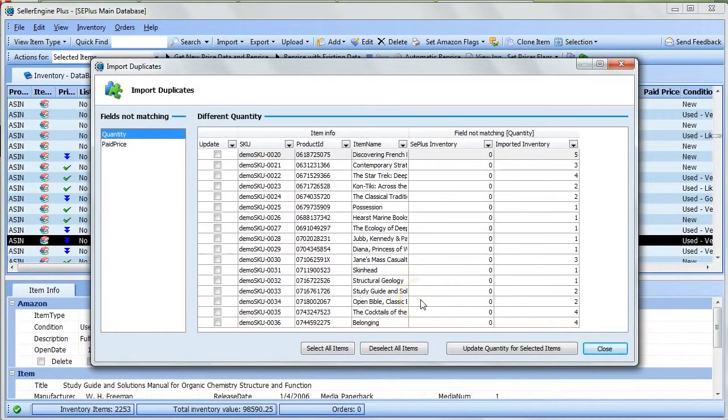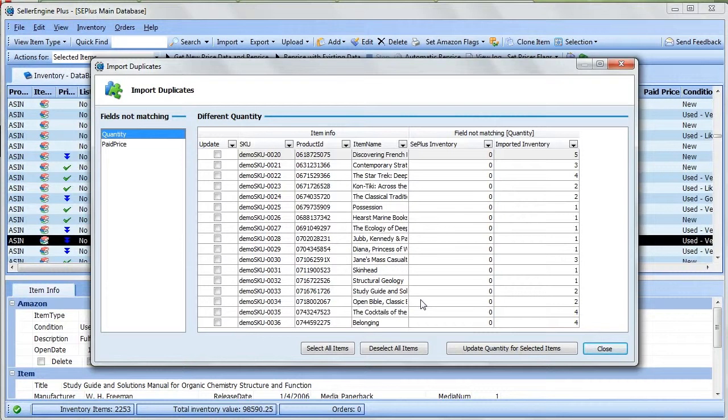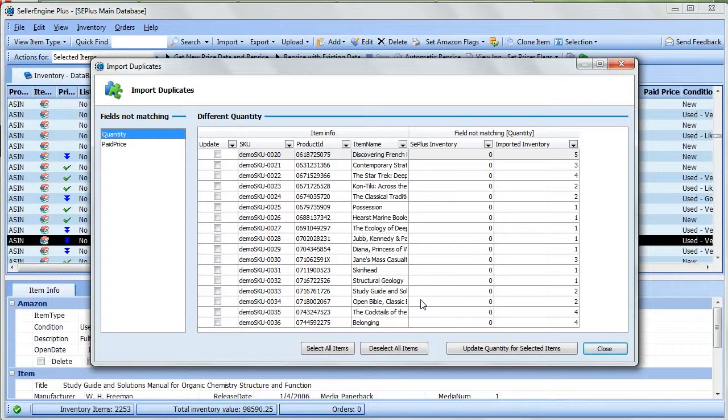The Import Duplicates dialog now appears, and this allows you to determine whether to update your inventory with the imported information, or to keep the info you have in your inventory unchanged.